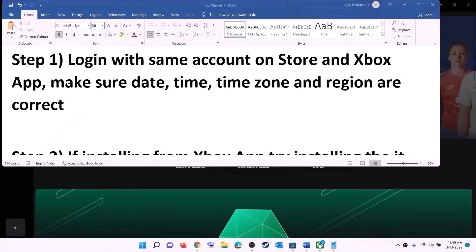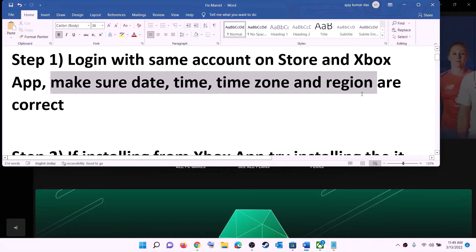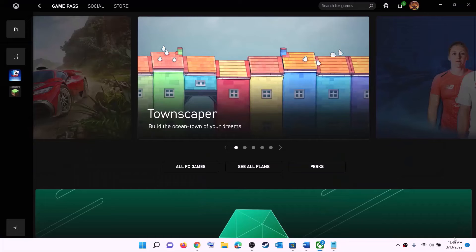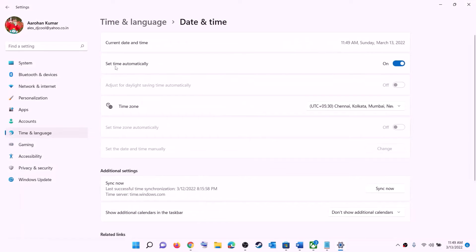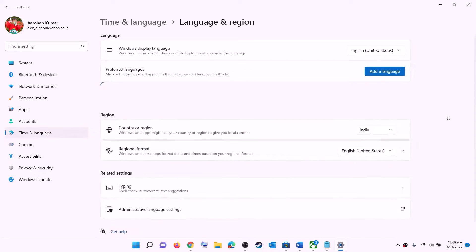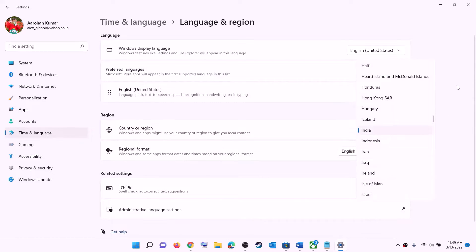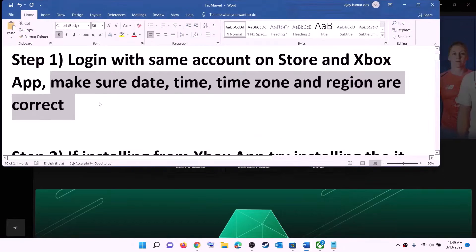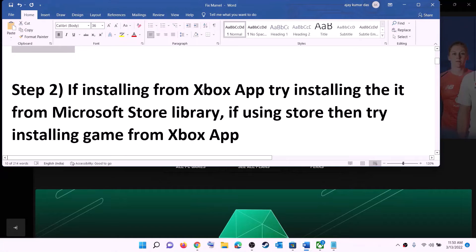Also make sure date, time, time zone, and region are correct on your computer. Right-click on the date and time in the bottom right, click on adjust date and time, and make sure set time automatically is on. In Windows 10, also enable set time zone automatically. Select the right time zone, click sync now, then go to region and make sure the right country is selected. Then try to install the game.